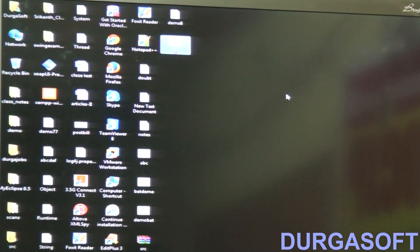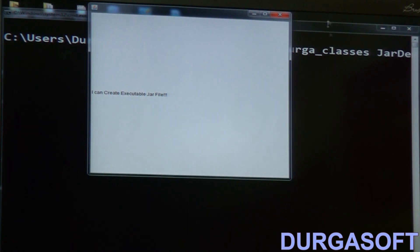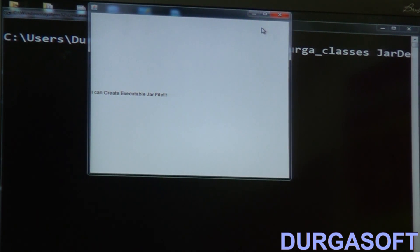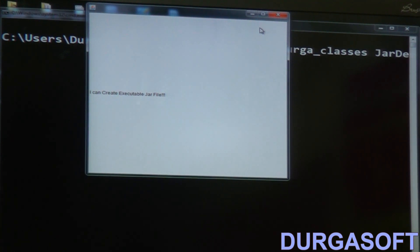Are you getting it? Let me double-click once again. So if you want to execute a sequence of commands, this batch file approach is what we generally use. Are you able to understand?